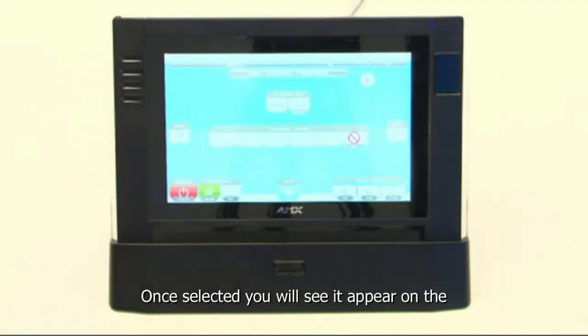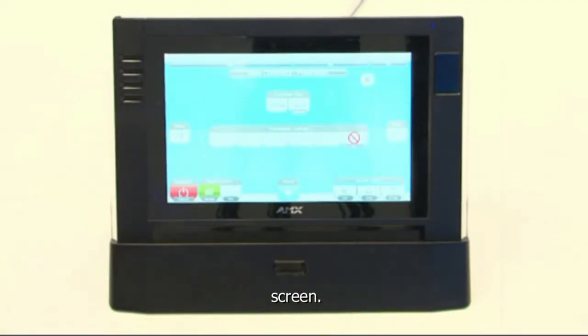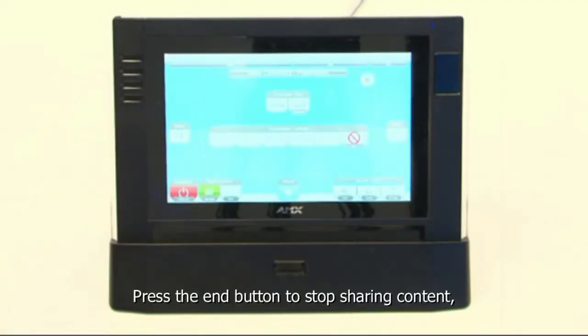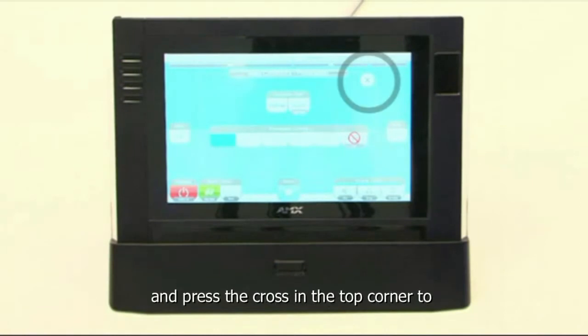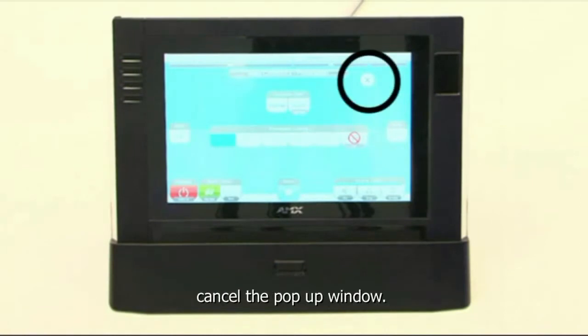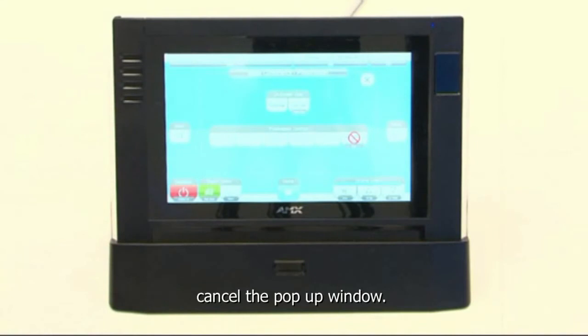Once selected, you will see it appear on screen. Press the end button to stop sharing content and press the cross in the top corner to cancel the pop-up window.